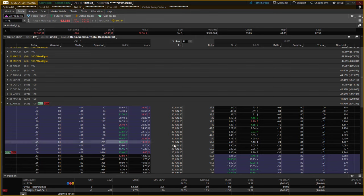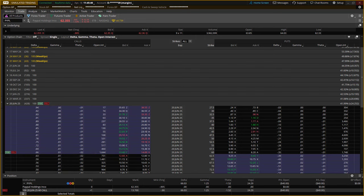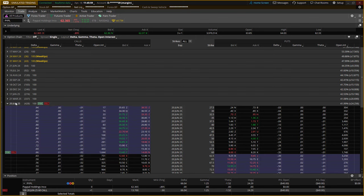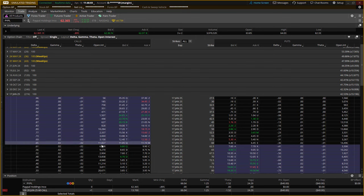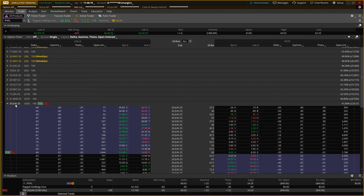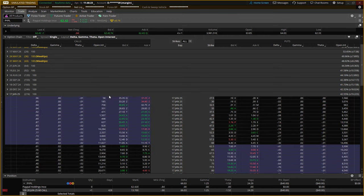I'm looking at the bid-ask spread, how much I have to pay, how many people are in it — I'm looking for a deal. Just because I went with a January option doesn't mean I had to. Actually, I meant to do the June options — look at the open interest in the January 2025s, that's where I should have been. I would have rather been there with all that open interest. Sometimes I can't talk and trade at the same time.